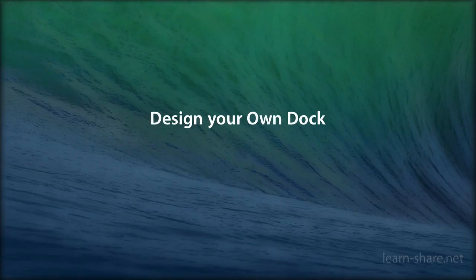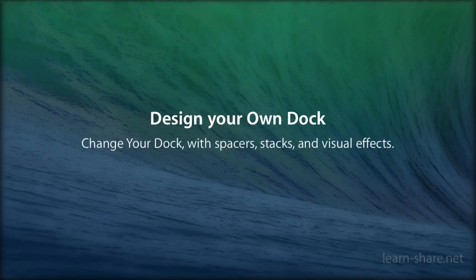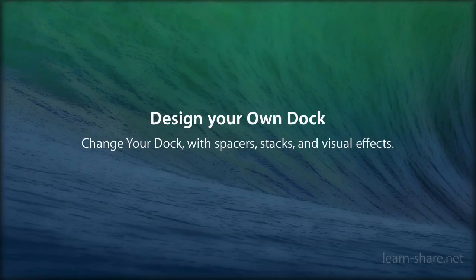Mac OS X: Design your own dock. Make changes to your dock with spacers, stacks, and visual effects.